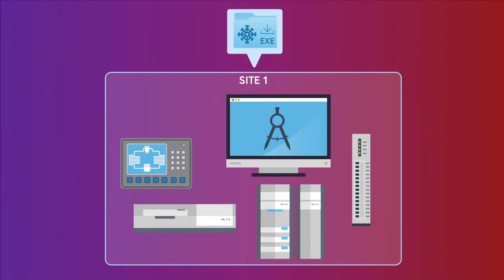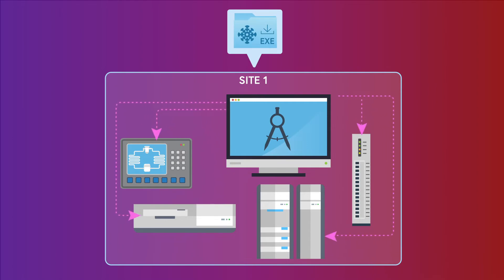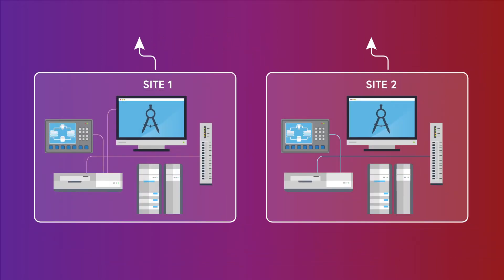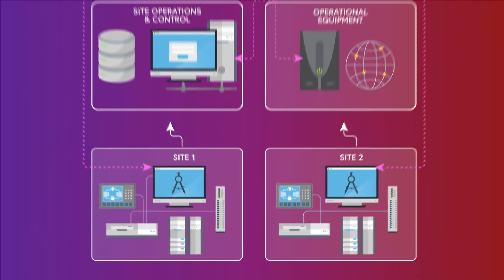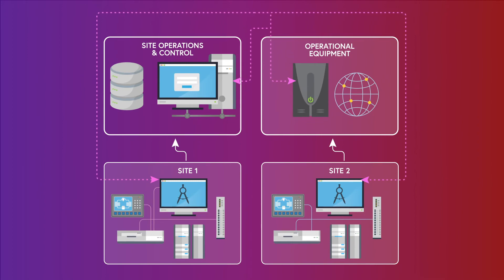Clarity Edge works by running a lightweight executable on multiple strategically located hosts within the network. By mapping out multiple asset groups within a network, Clarity Edge is able to piece together a complete network picture.